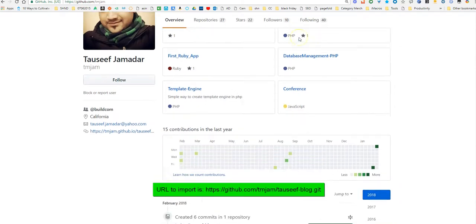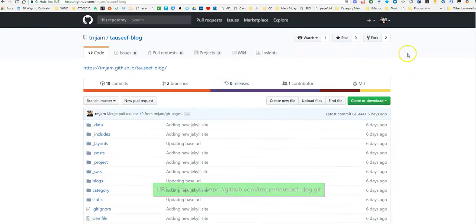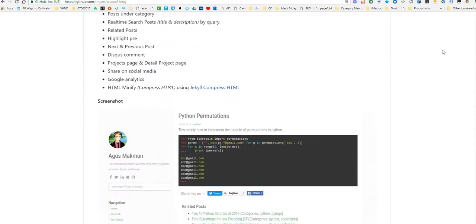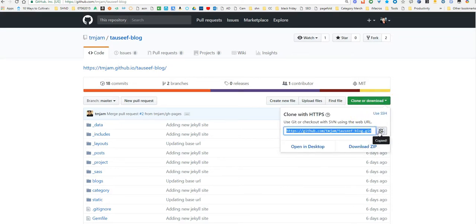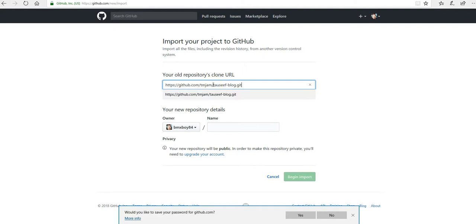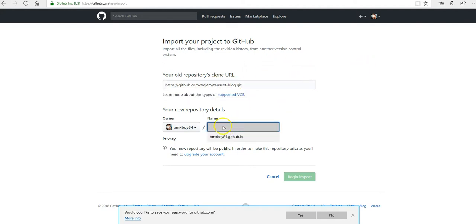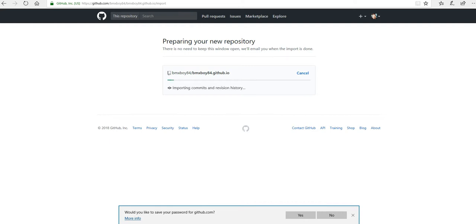Basically, a repository on GitHub is like a Google Drive for developers with a bunch of code and stuff like that. We're going to go to the original project and copy it — grab that URL with the clone button at the top. This is important: when you create a website, you're going to put your username dot github dot IO as the repository name. Whatever your username is, just put your username dot github dot IO, then hit 'Begin Import.'